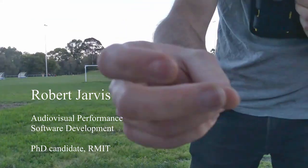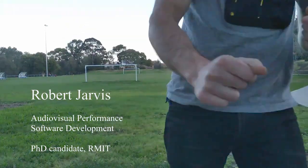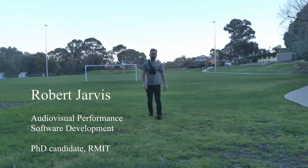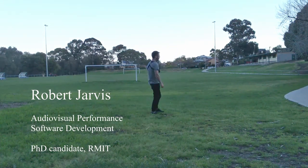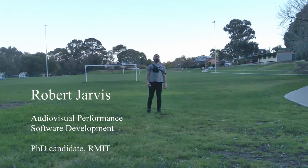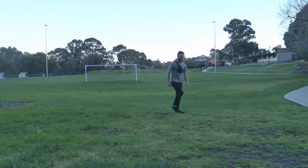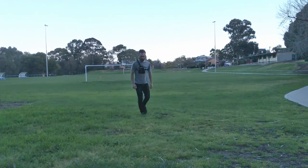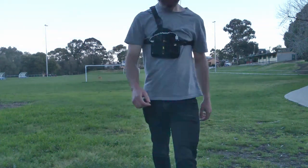My name is Robert Jarvis. I'm a PhD candidate in the School of Design at RMIT University in Melbourne. This is a video of me testing the sensing system that I used in the work that I'm going to be talking about today, Aileron 1.